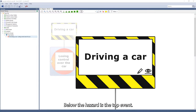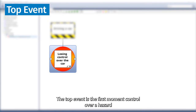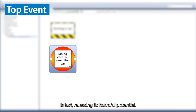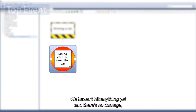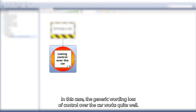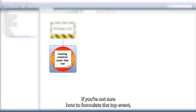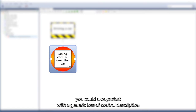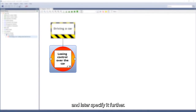Below the hazard is the top event. The top event is the first moment control over a hazard is lost, releasing its harmful potential. We haven't hit anything yet, and there's no damage, but we have lost control. In this case, the generic wording 'loss of control over the car' works quite well. If you're not sure how to formulate the top event, you could always start with a generic loss of control description, and later specify it further.